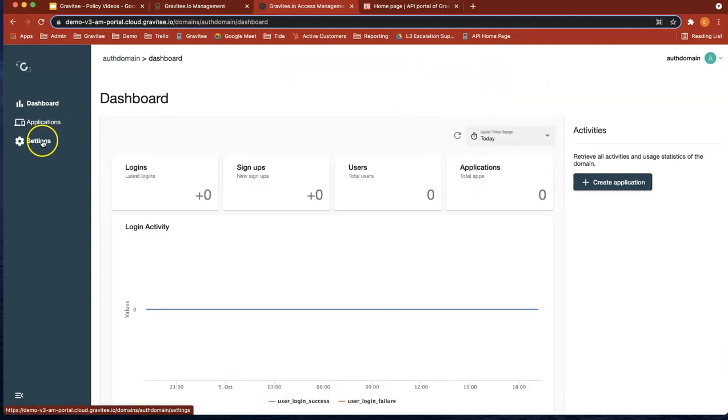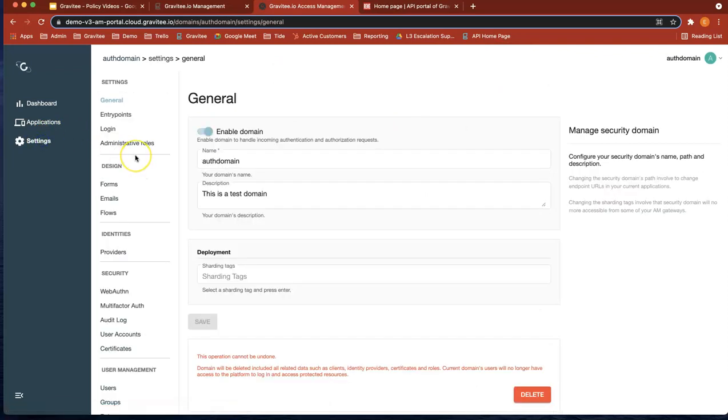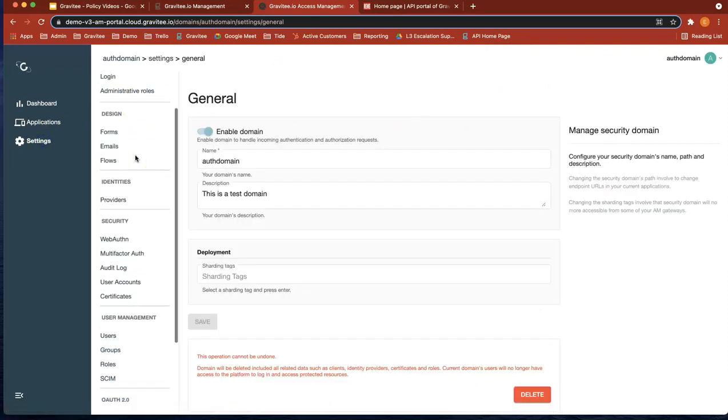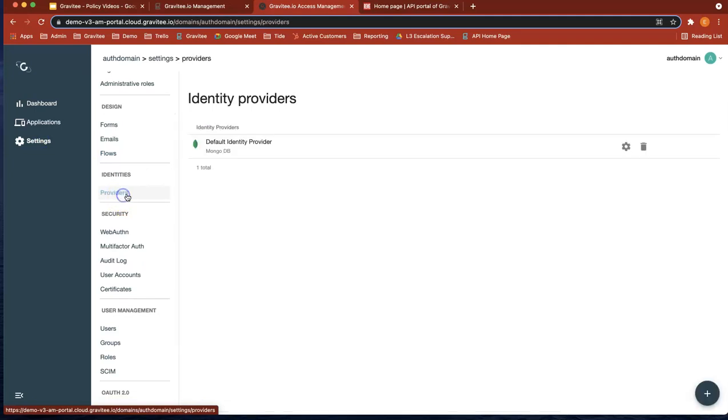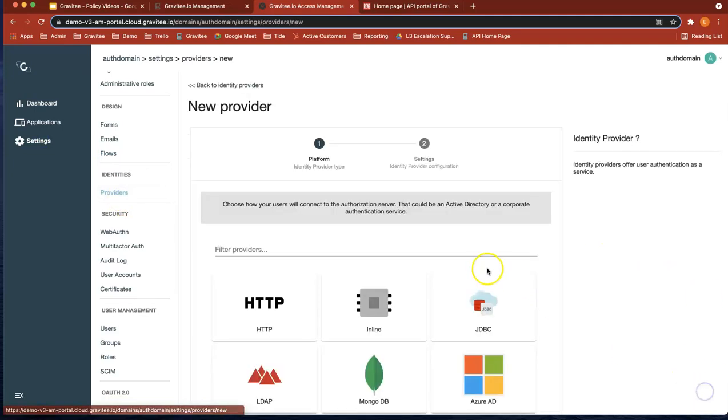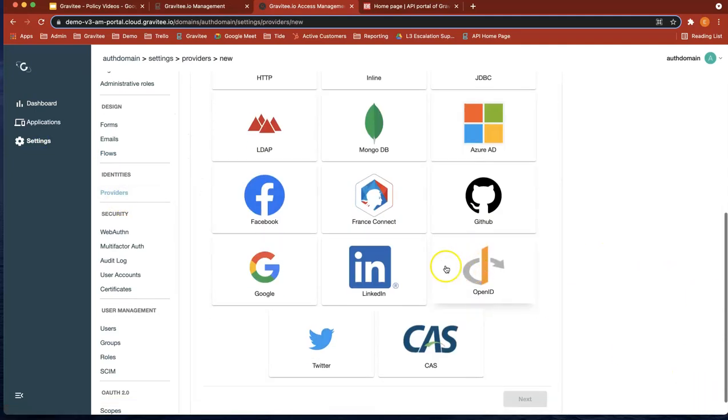Okay, now we're going to head over to settings. And what we're going to do is add a new provider. So we're going to add Google as the provider on this example.